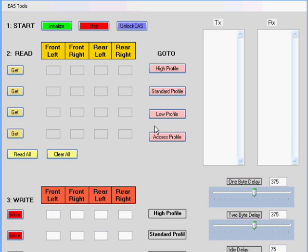The other use, which is probably more popular, is to recalibrate the different ride heights. The rover has four different ride heights: the access, low, standard, and high profile settings.